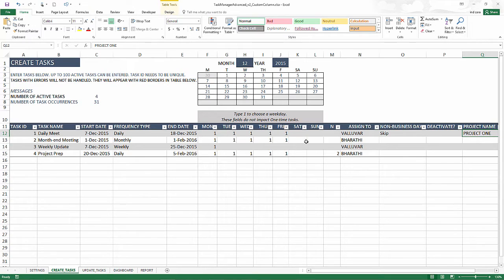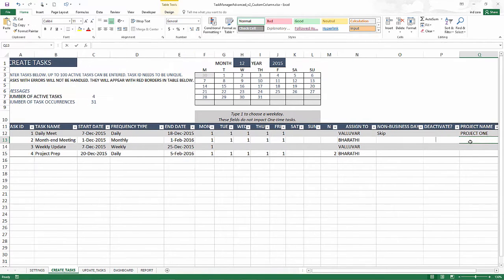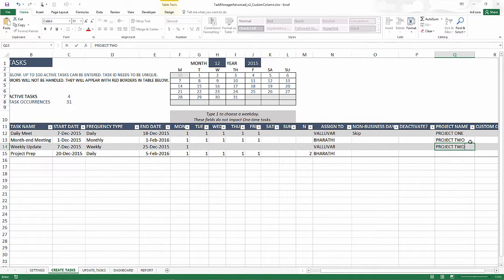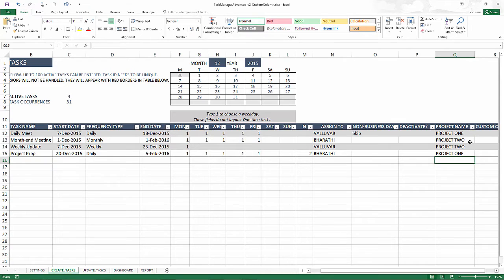the first one, let's say belongs to project one, the second task belongs to project two, the third belongs to project two, and this one project one.